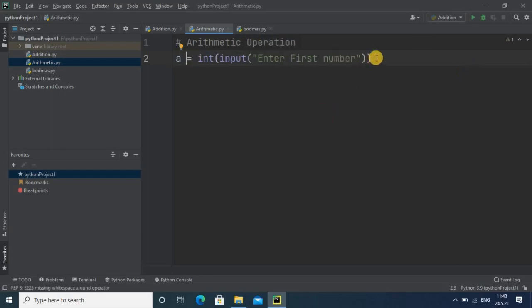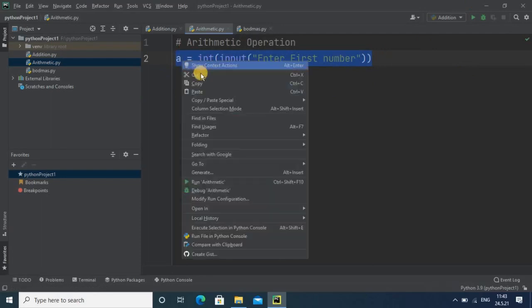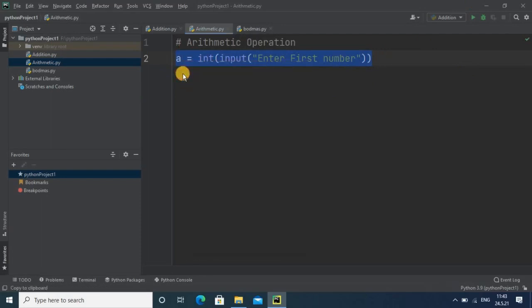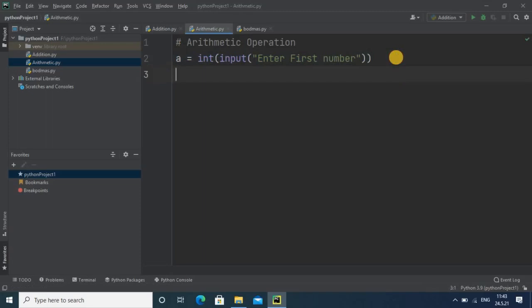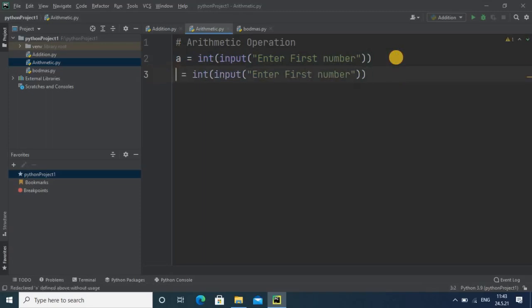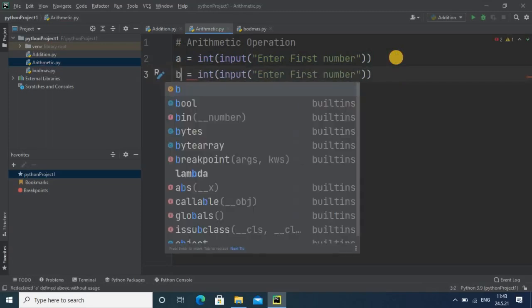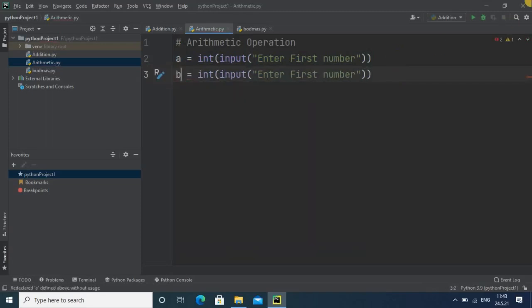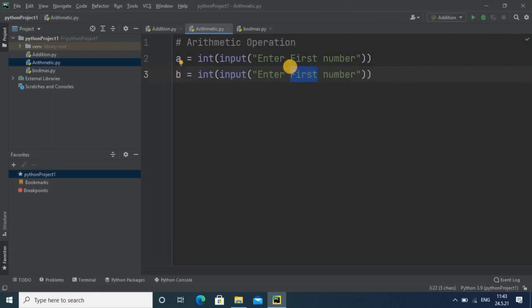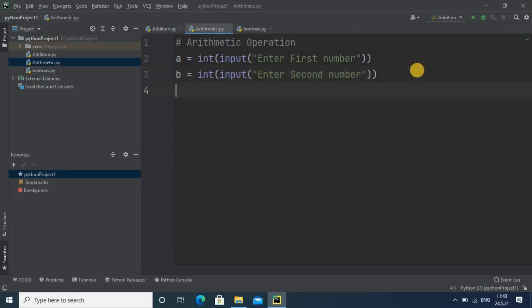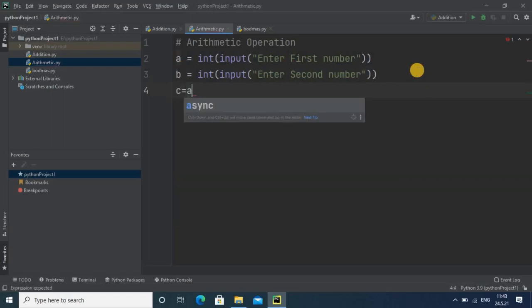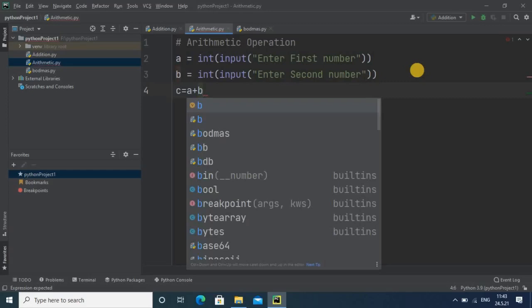Then you have to apply the second input statement for variable b. Now by using this we will get the first and second number, and finally you can perform various operations.